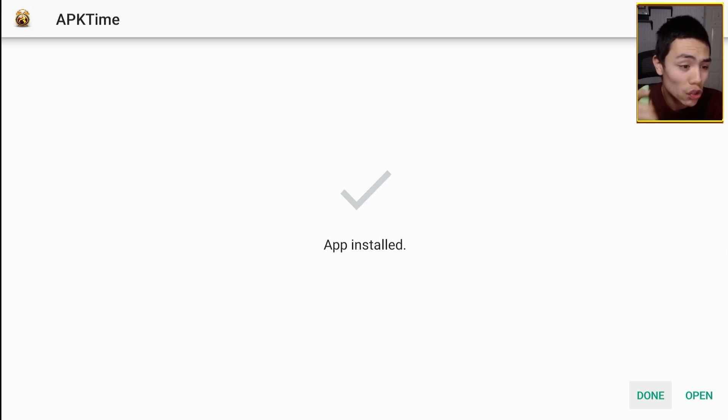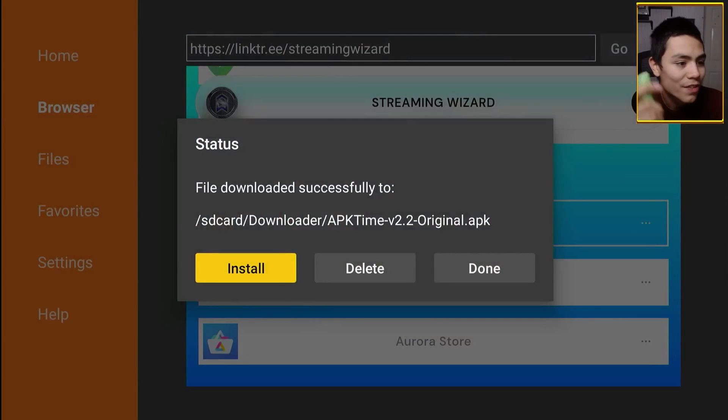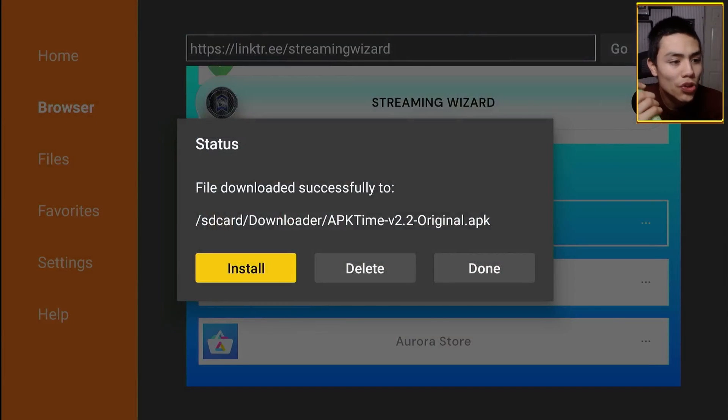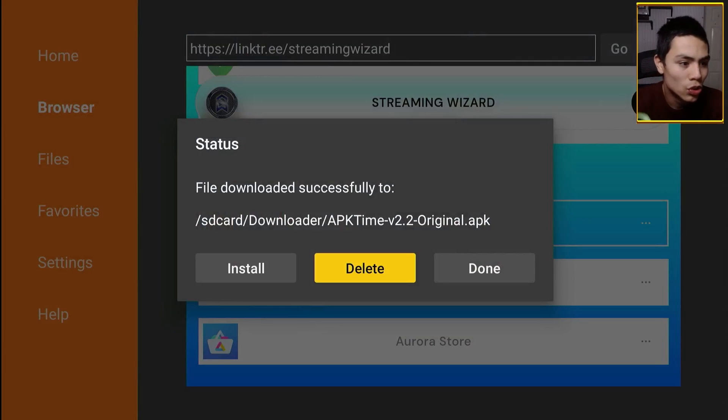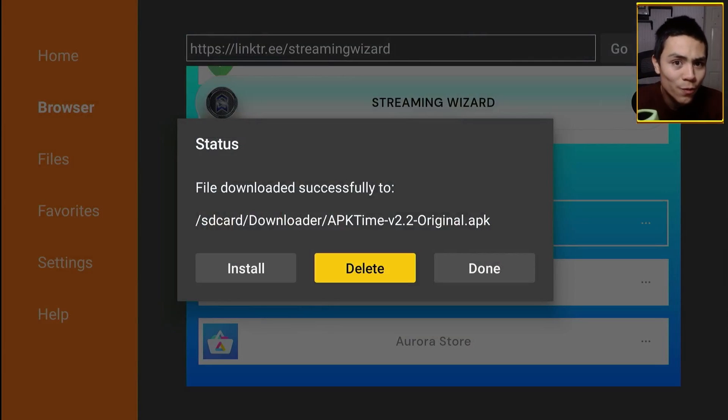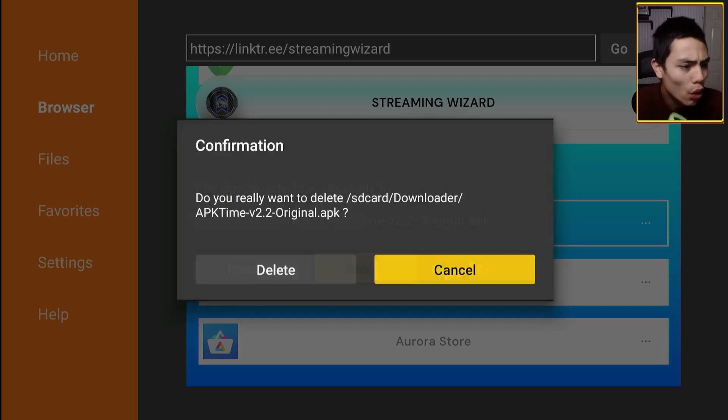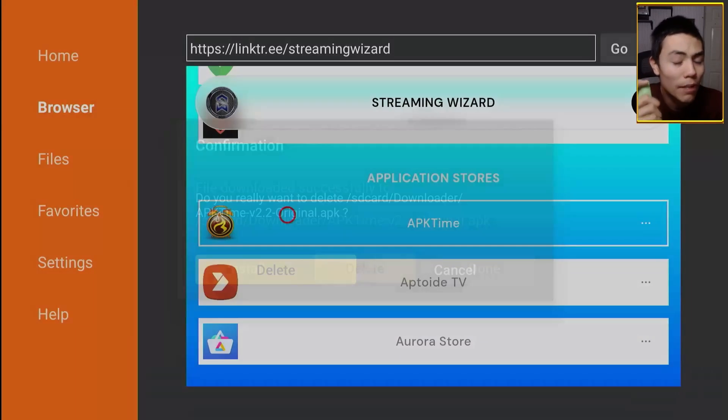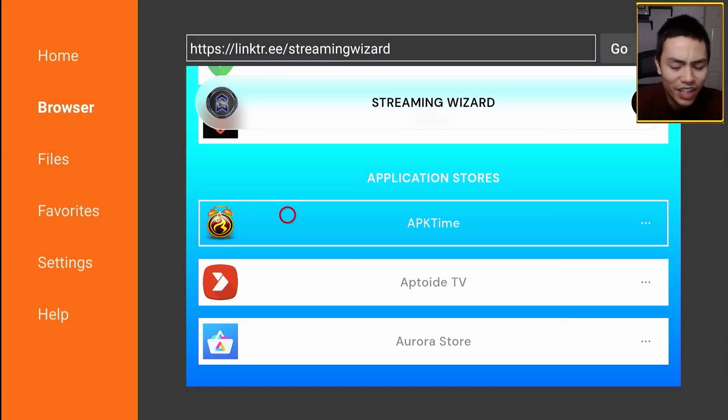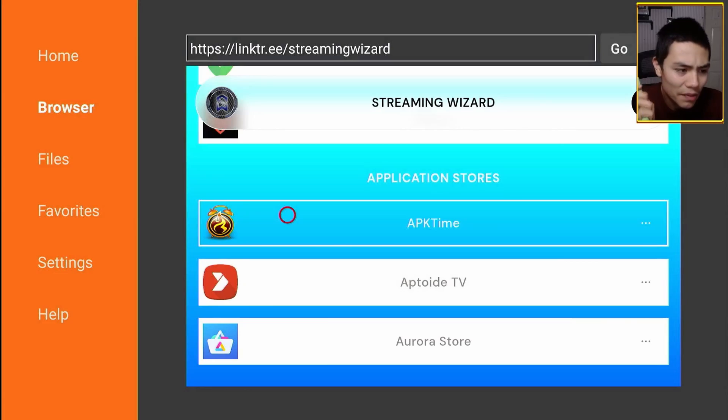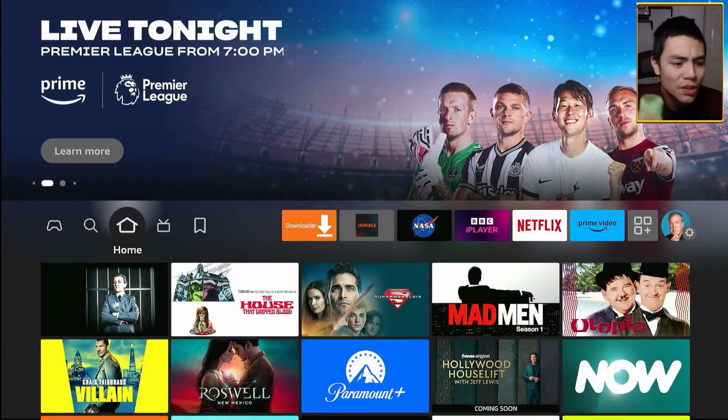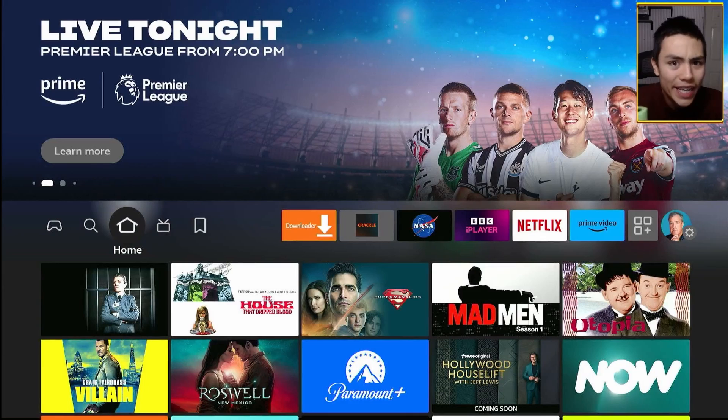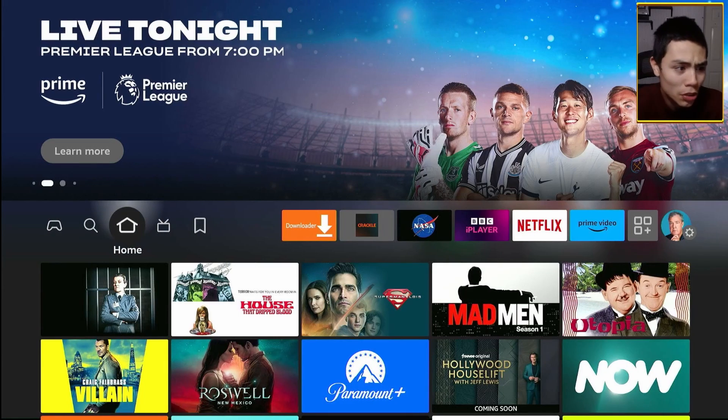Click done. And then from this screen you want to delete your APK file. Doing this will free up a little bit of space on your device. Once you've done that, press the home button and then we need to allow APK Time to install other apps.